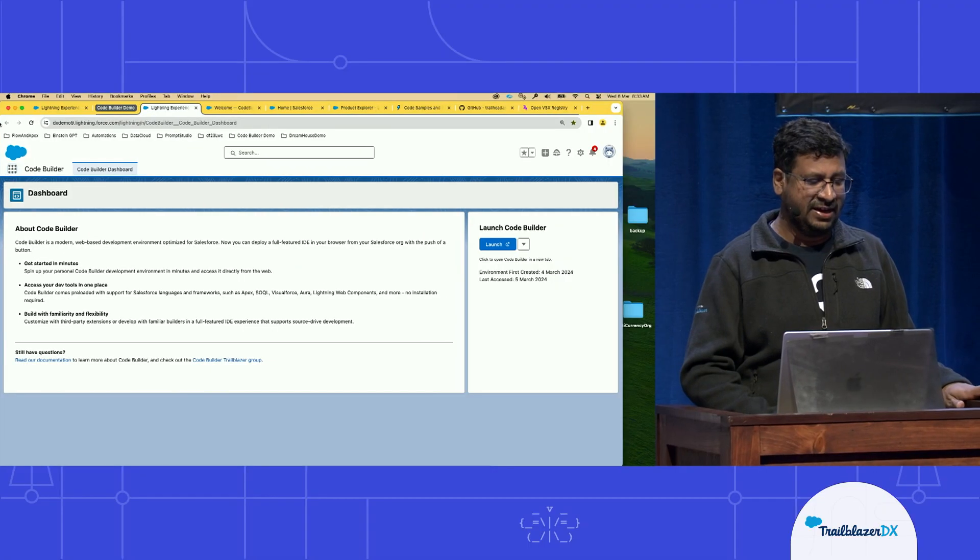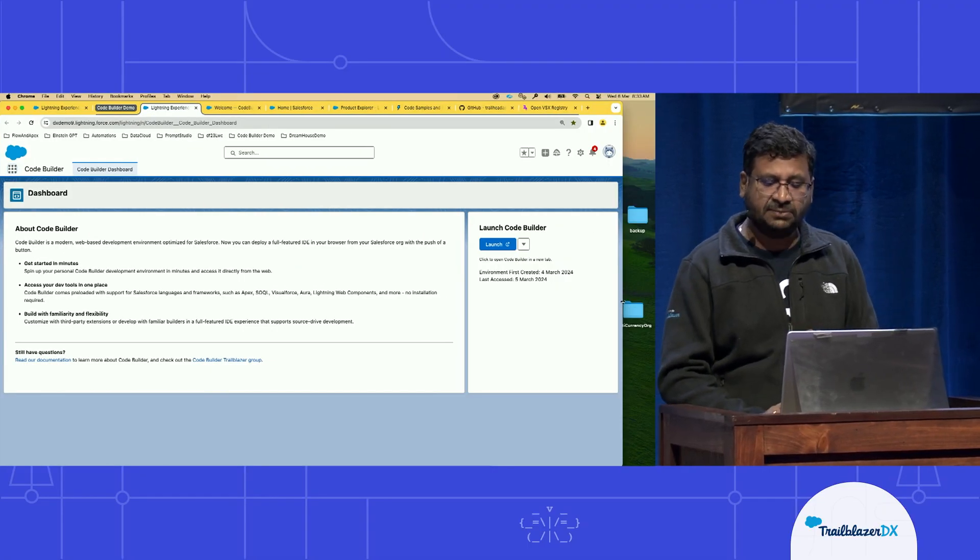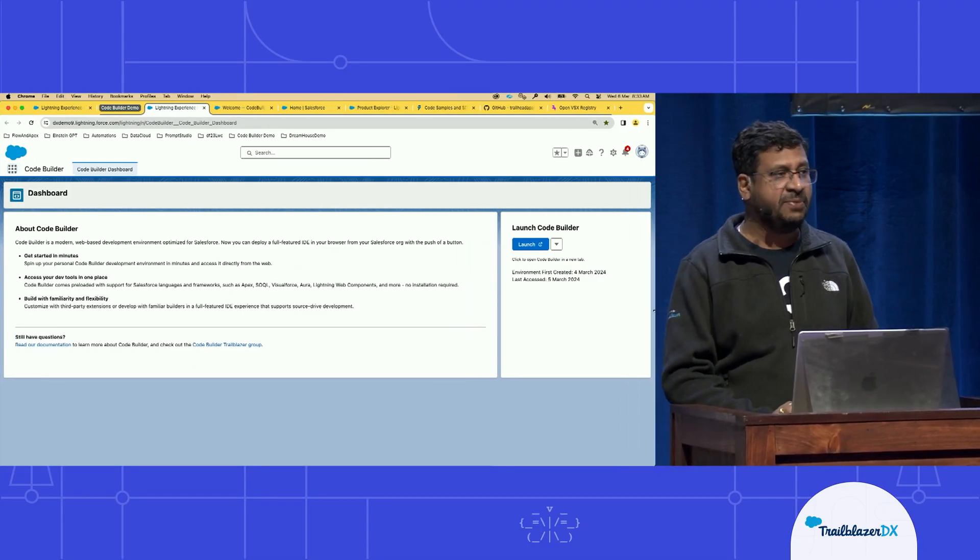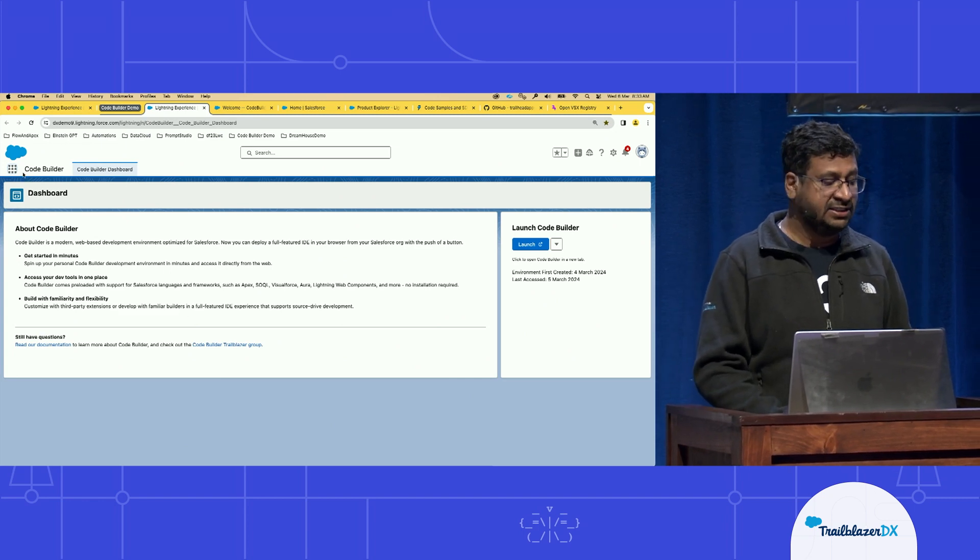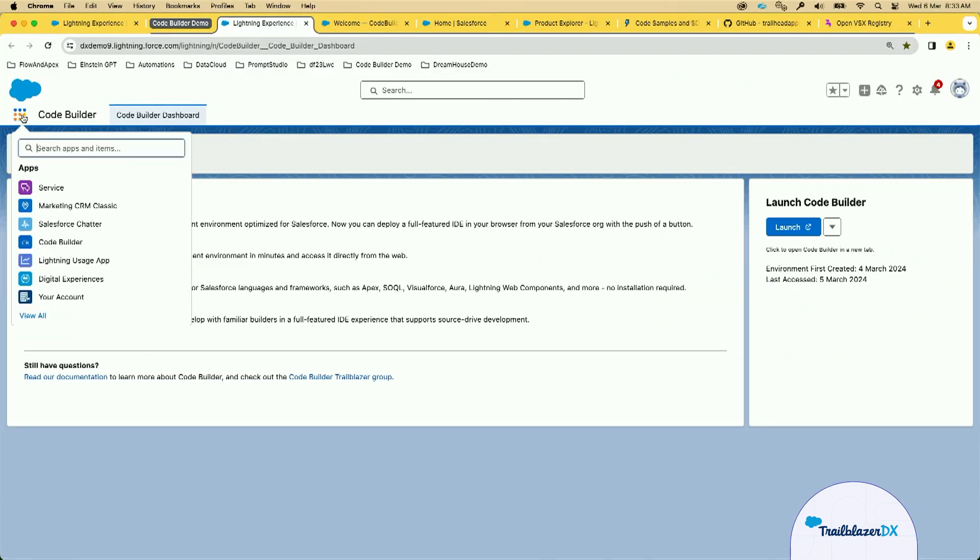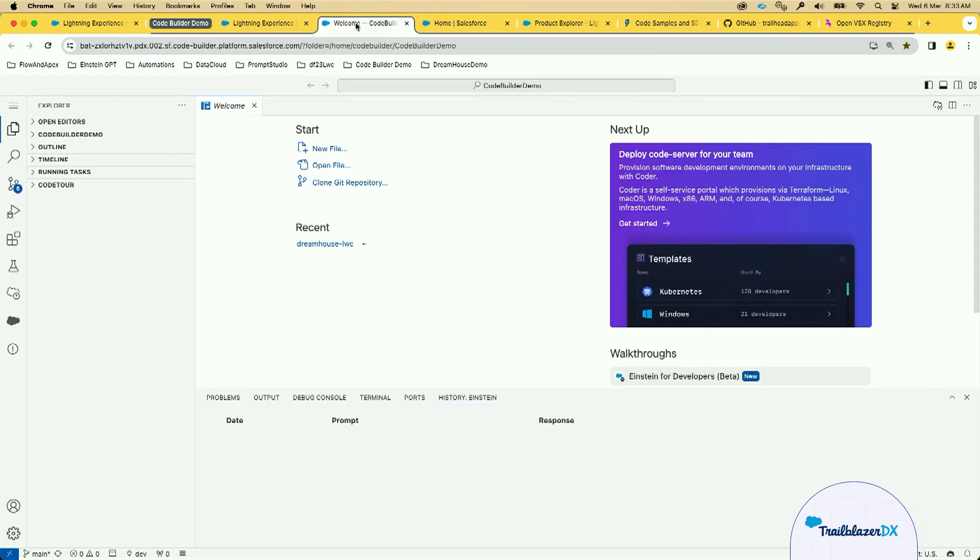Thank you, James. Yes, so as James said, you can install the Code Builder as a managed package. Once you install the Code Builder and set the permissions, you can access it right from your app launcher. Here you can see the Code Builder. And from this Code Builder front end, you can click the launch button to launch the environment. Once you click this button, you'll be in this Code Builder environment.